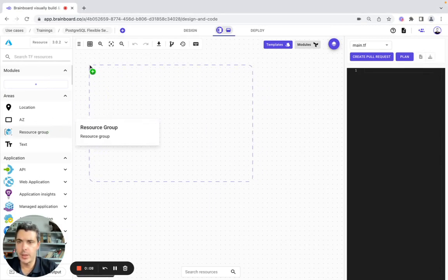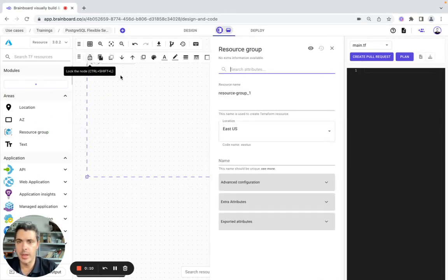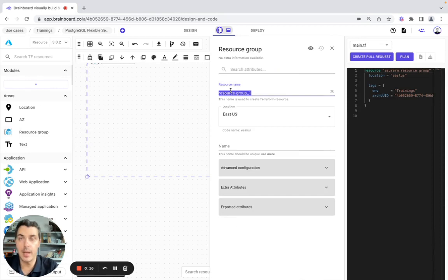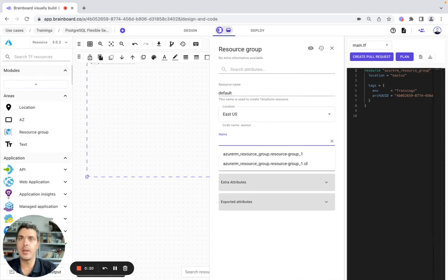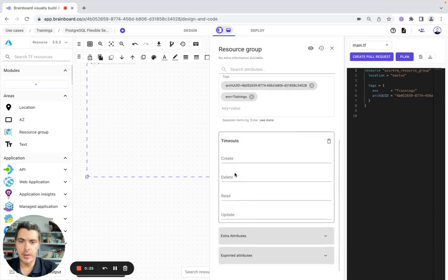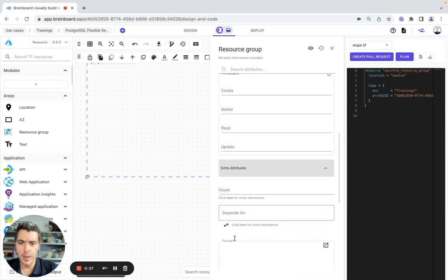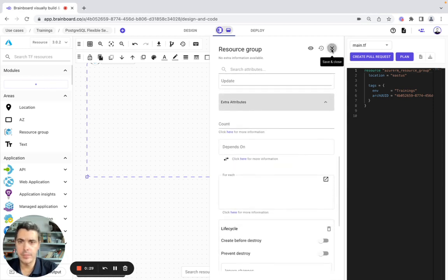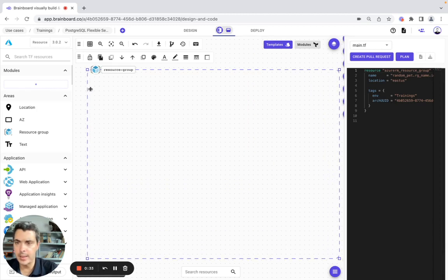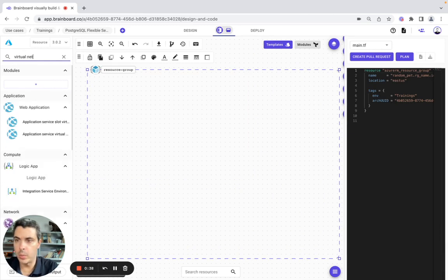The first resource we are going to use is a resource group. So here we are going to configure it. The resource group is going to be here with the default settings. The name is going to be this one. In advanced configuration, we have the tags and the extra attributes with the count, depends-on, and the for-each.